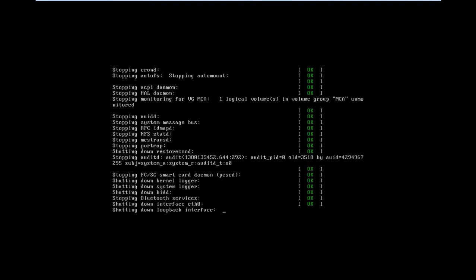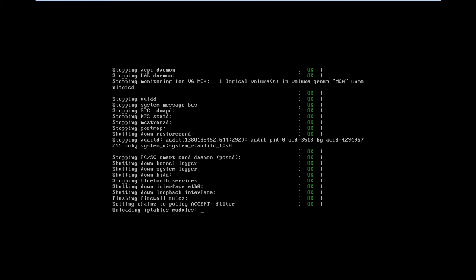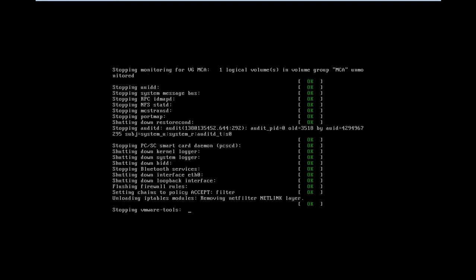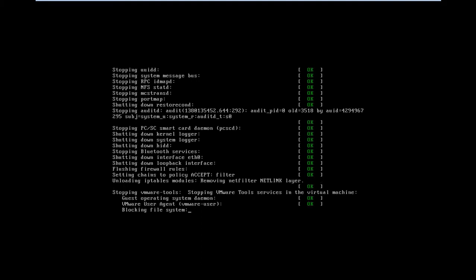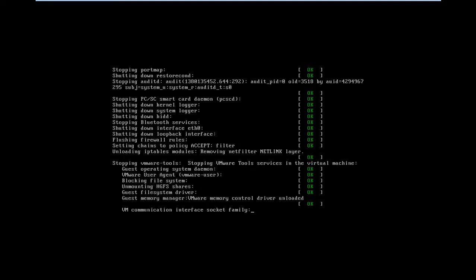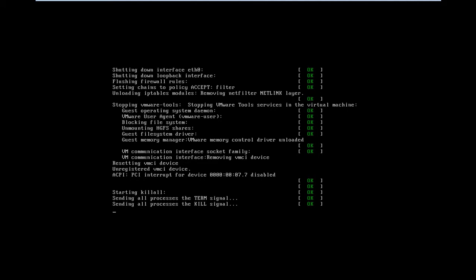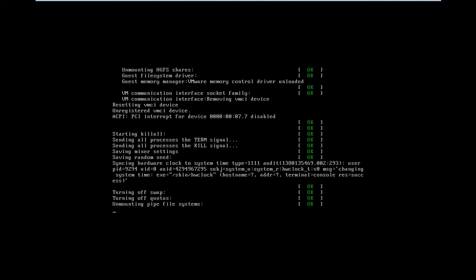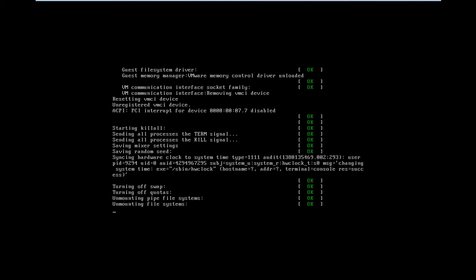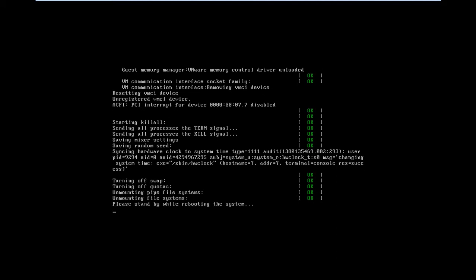So here is a way we can protect the single user mode so that anyone cannot edit or modify, or anyone cannot enter the single user mode without the password. It is taking too much time.